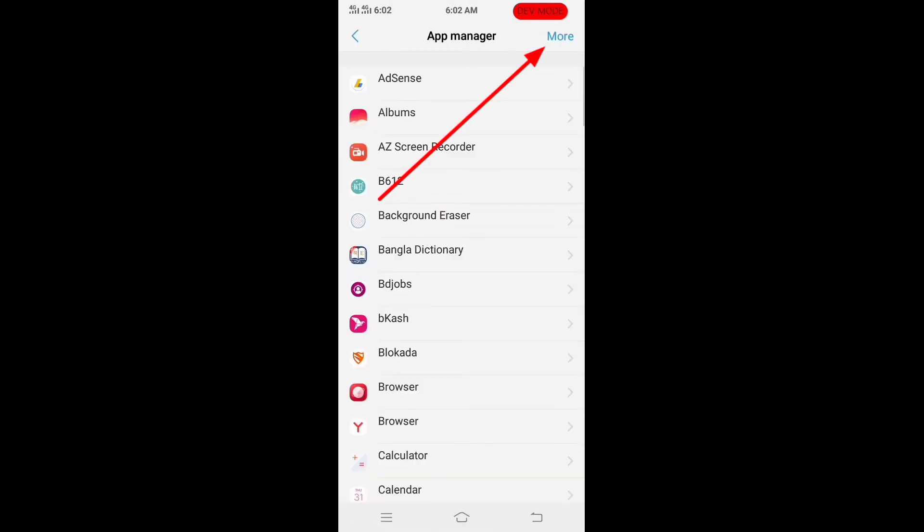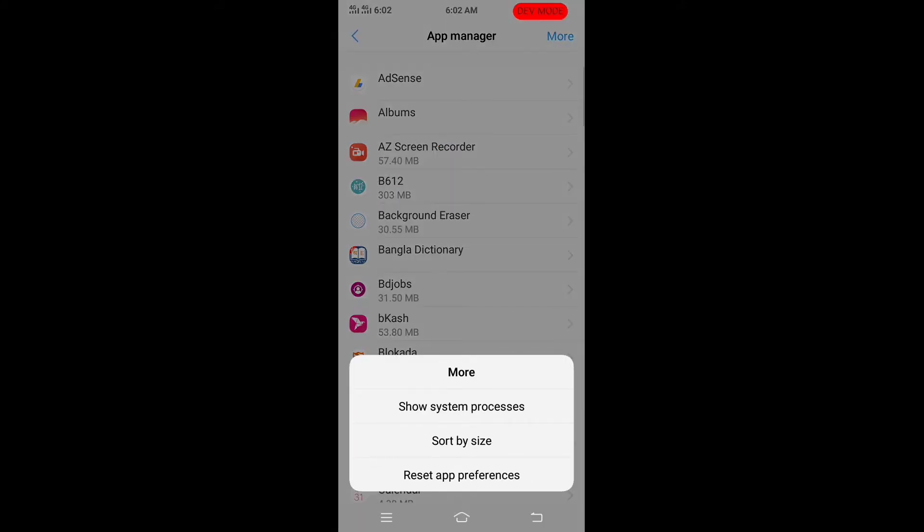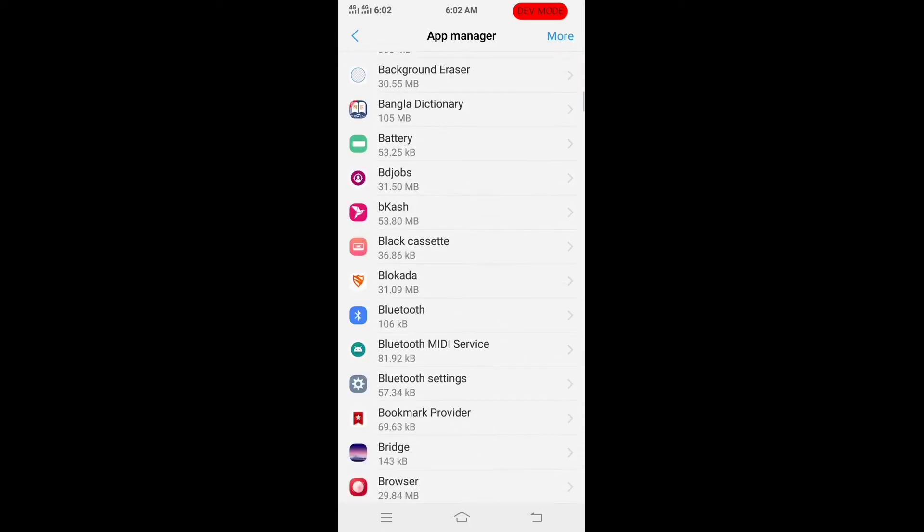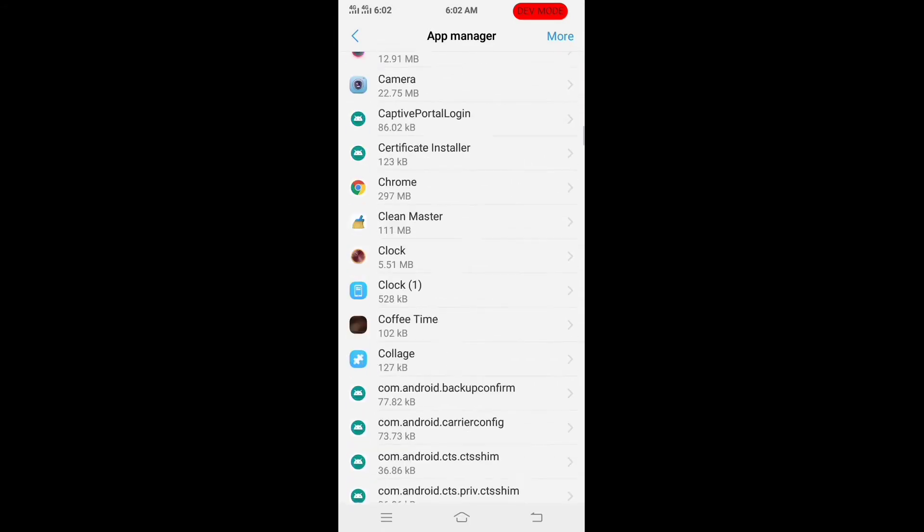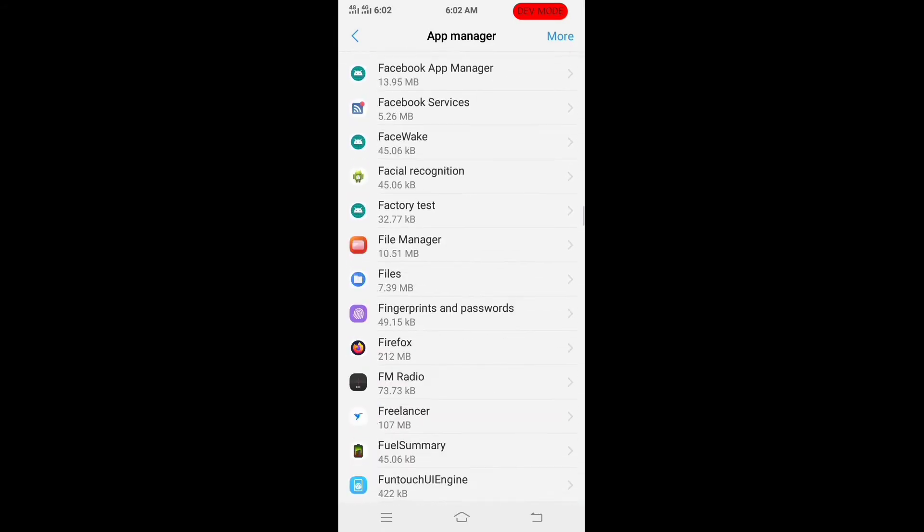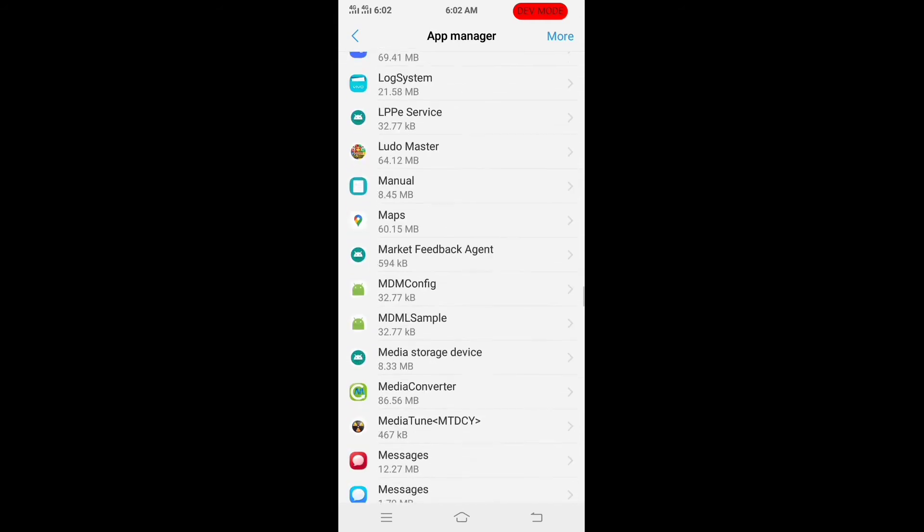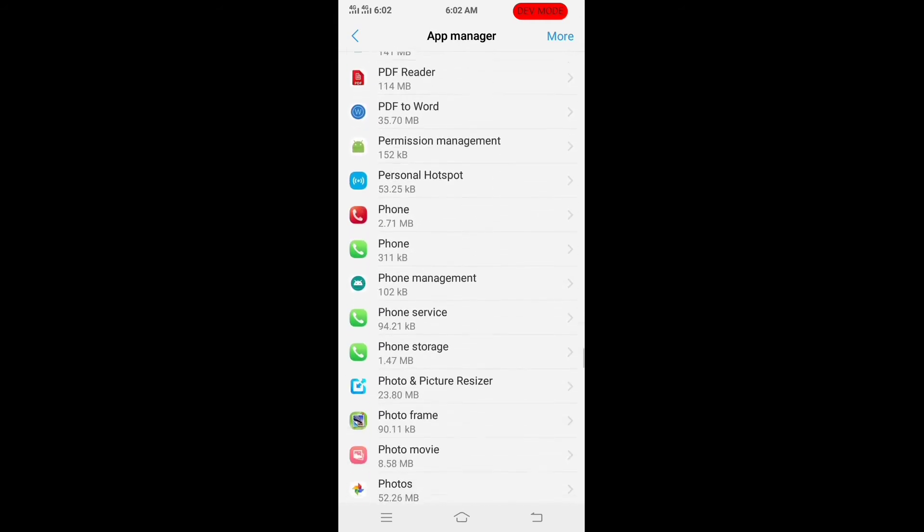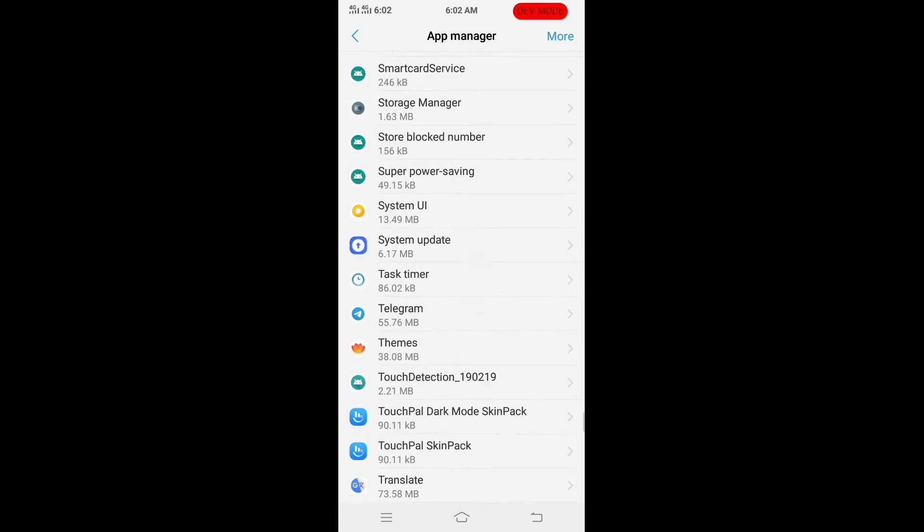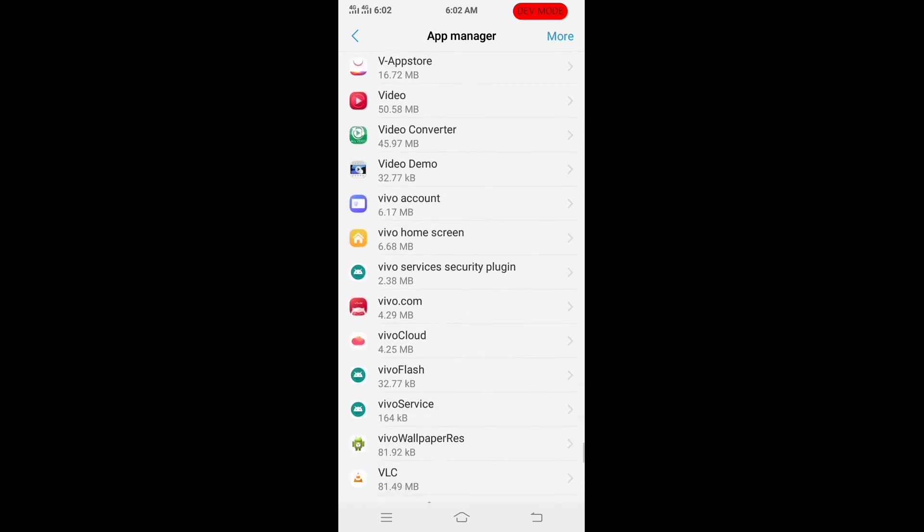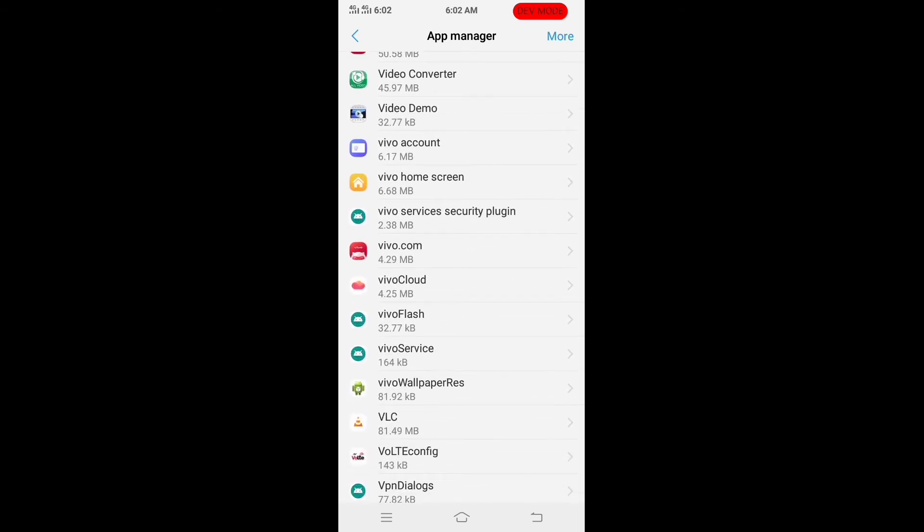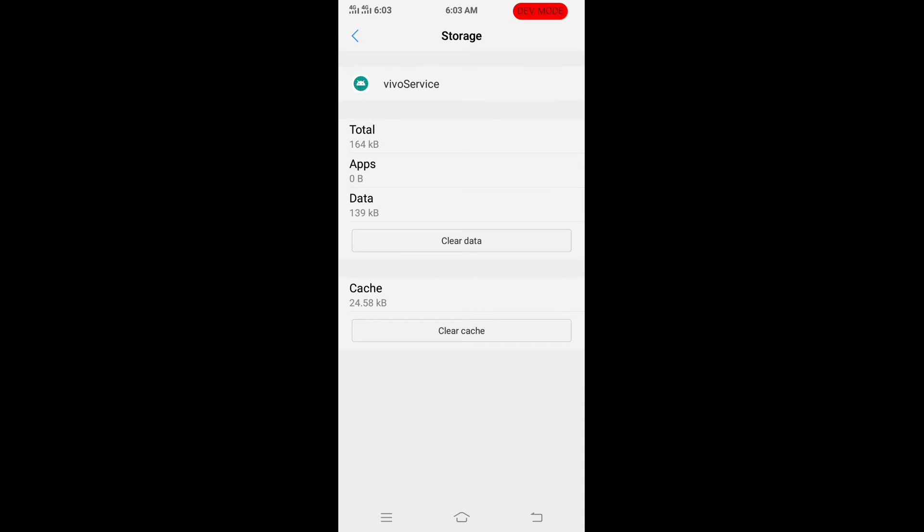To remove it, go to app manager, click on more option, click on show system process. Now find out people service option and click it. Click on storage, now click on clear cache and clear data.